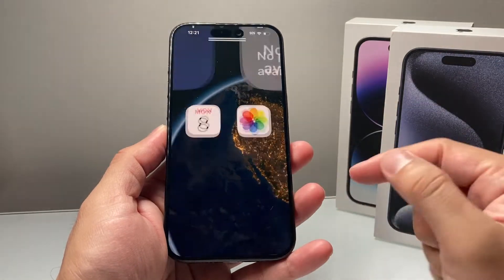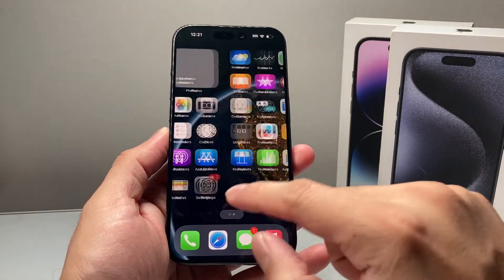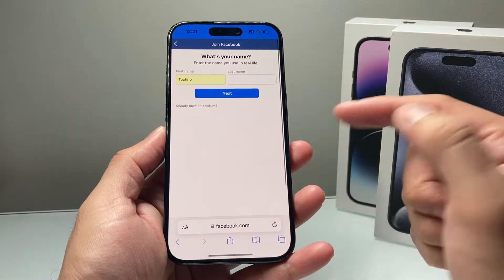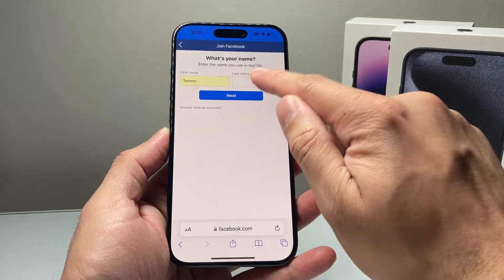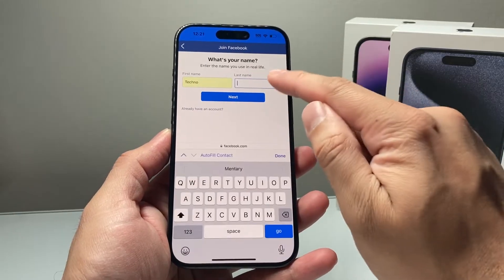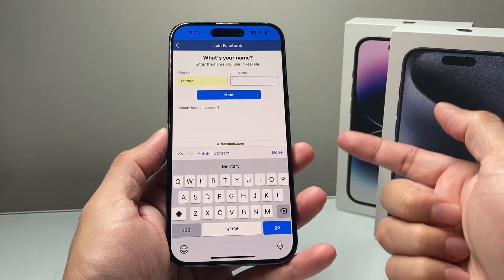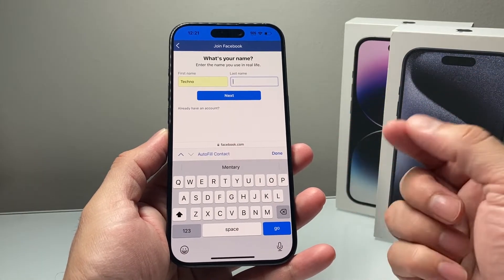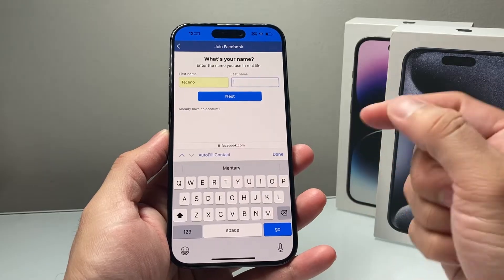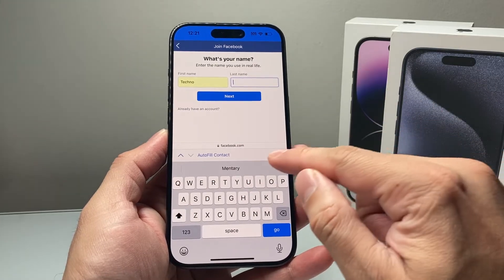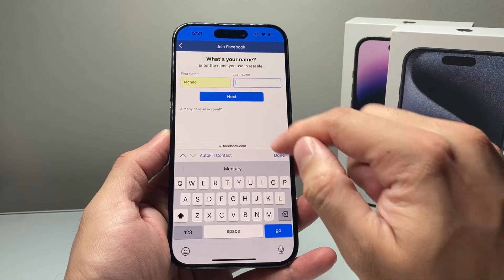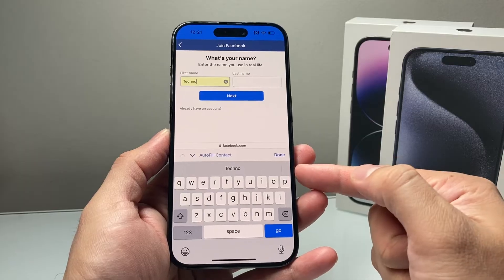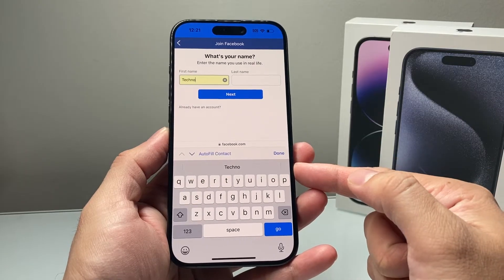Hey guys, in today's video I'm going to show you how to change the autofill information on your iPhone whenever you're filling out a form online or any apps that you're using. So if you see by default, when you're trying to sign up somewhere, autofill information comes up.